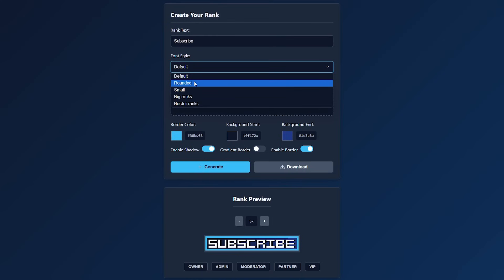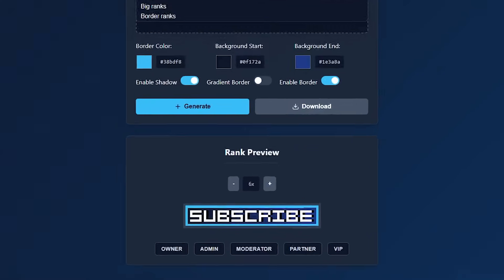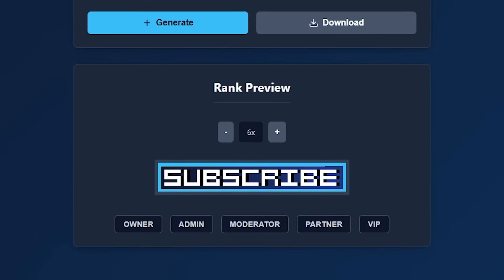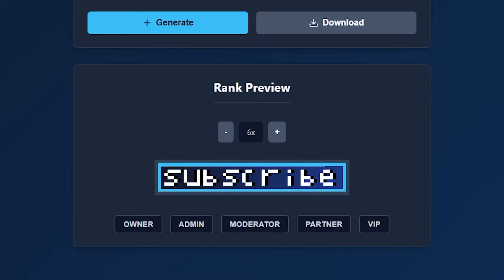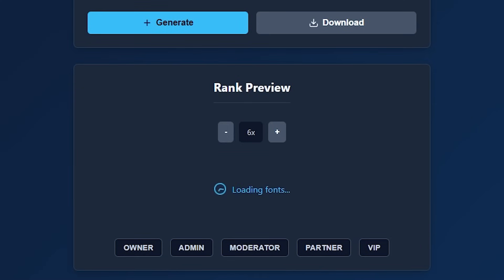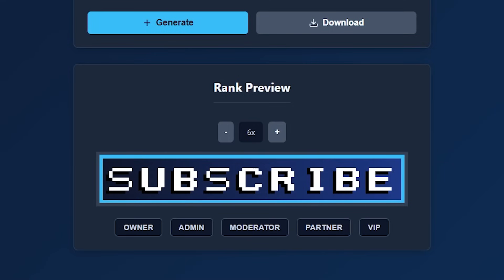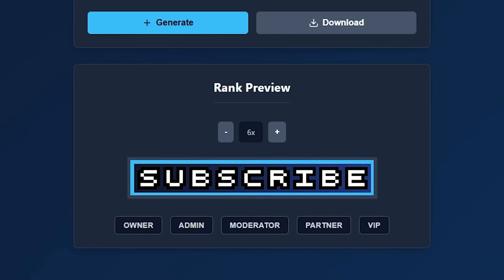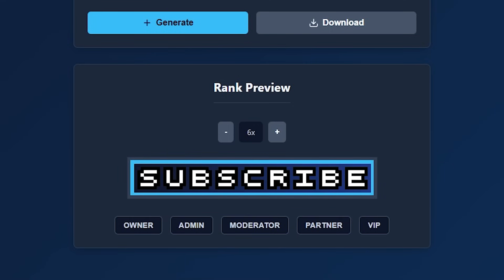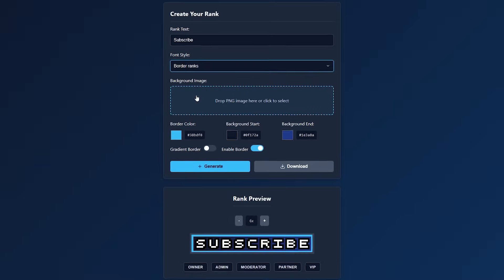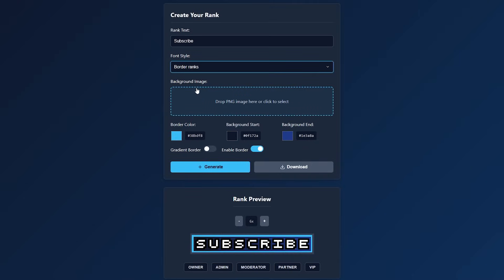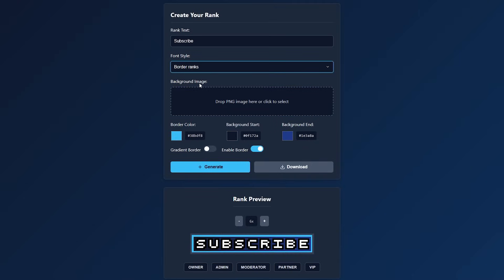After that we can choose a font. So there's a default font, but there's also a rounded font. Look carefully. There we go. It's a bit different. Then we got the small font, which looks like this. Then we got big ranks, which looks like this. And then last but not least, the border ranks, which looks like this. So these are all different options you got at your disposal. Personally, I kind of like the rounded one. So I'm going to stick with this one for now.